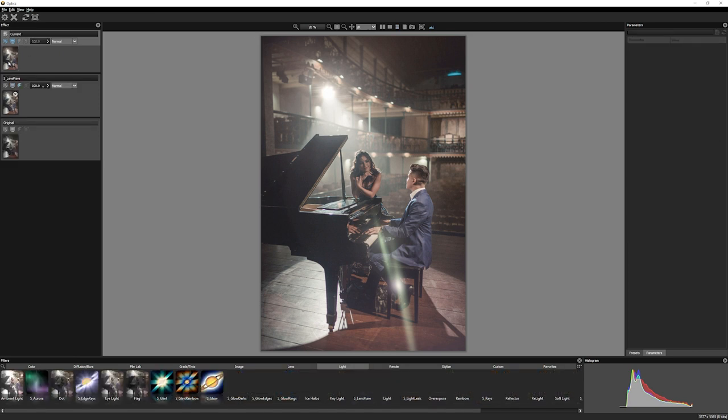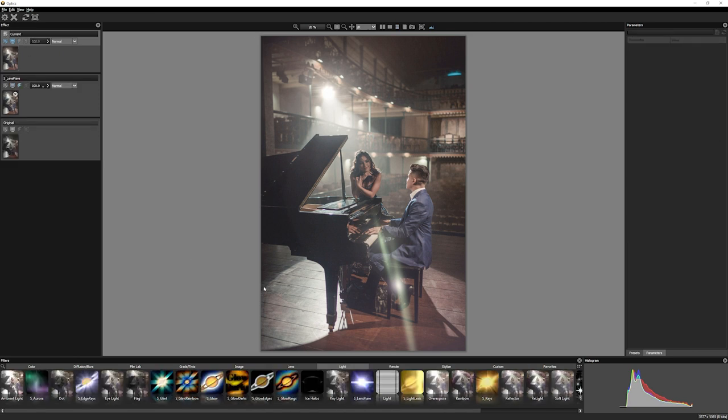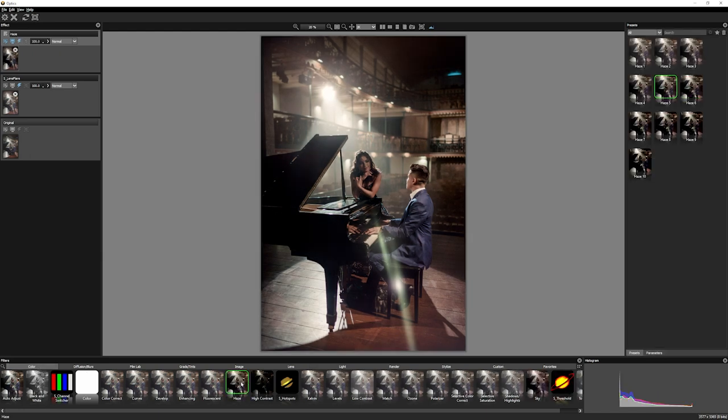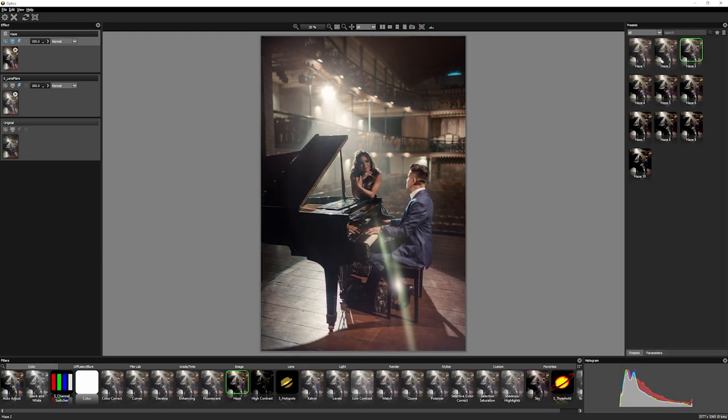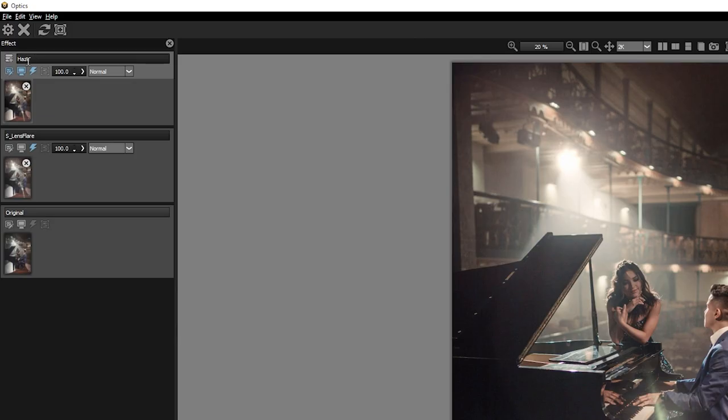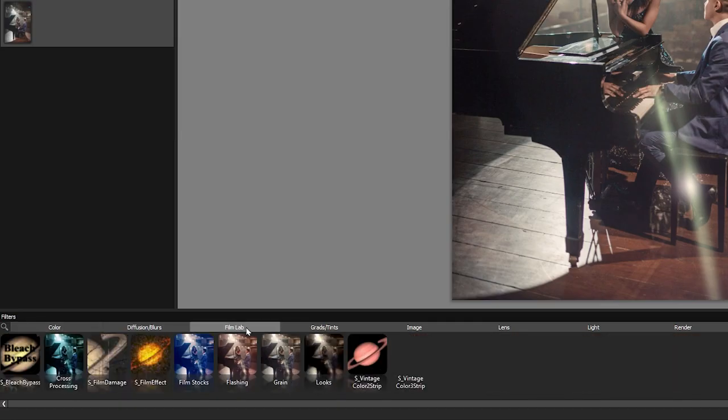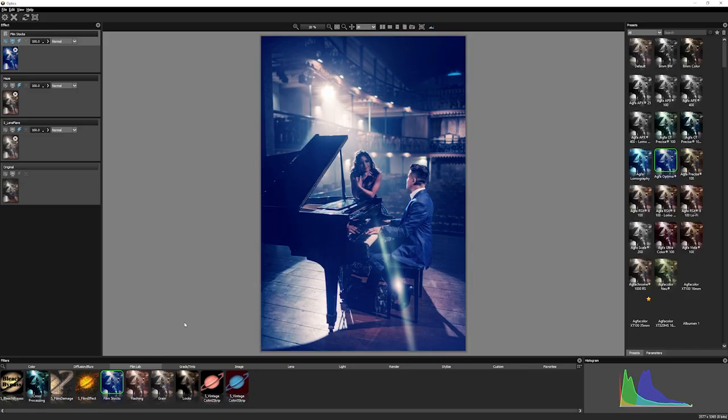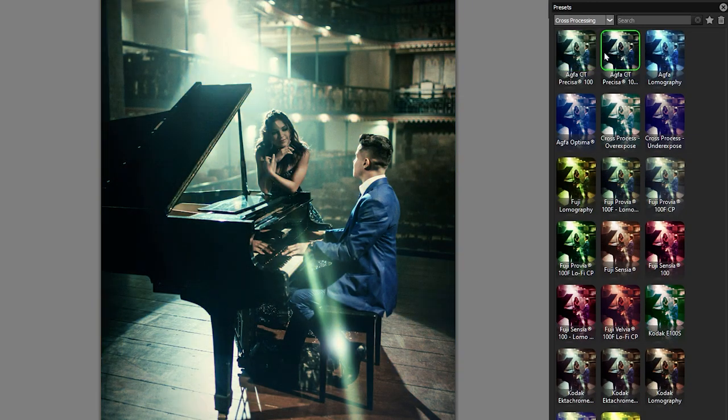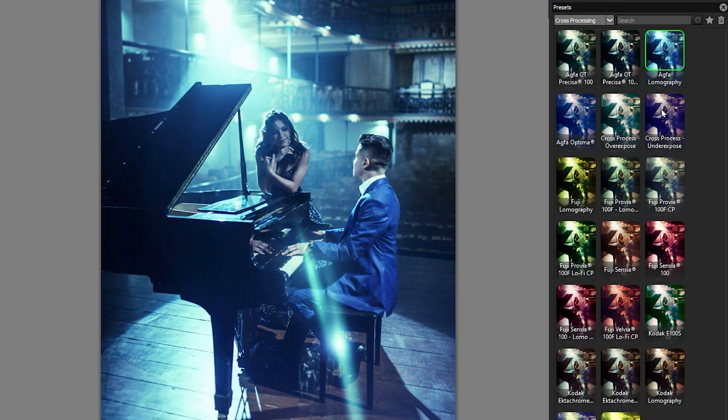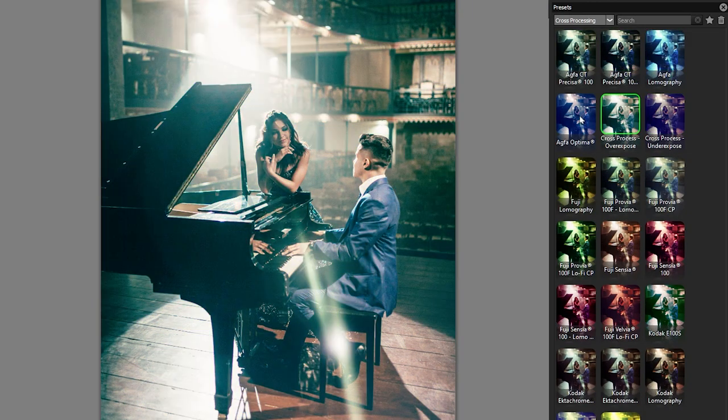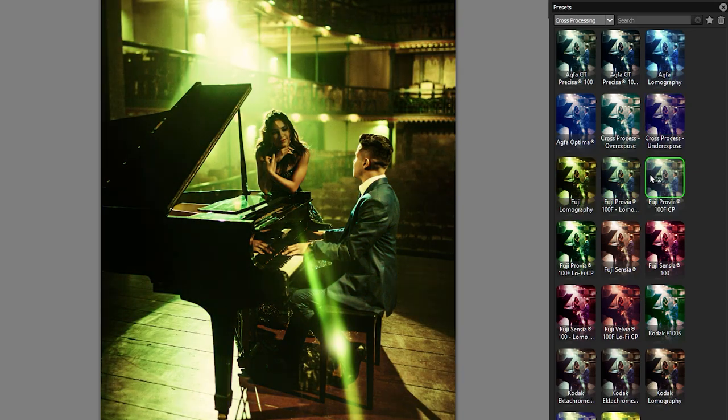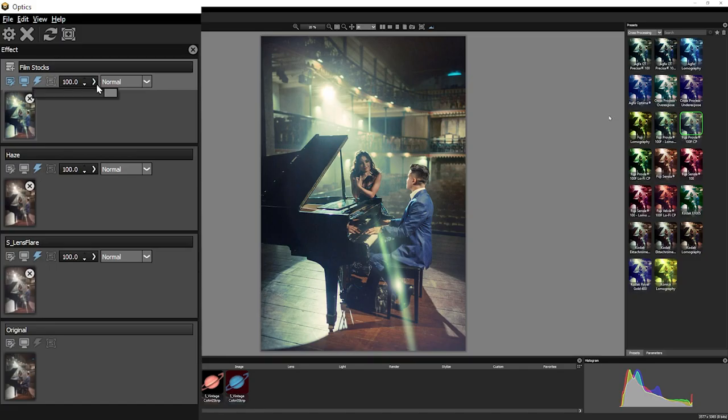Now I can also blend different effects together. So if I add another layer, I can come into Haze. And actually that's looking quite nice. I can also come up here, add another one, maybe come to the Film Lab and look at some sort of film stocks. I'll just take a look at the cross-processing ones. And again, we can use any of these presets just to find something that looks close to where we want it to be.